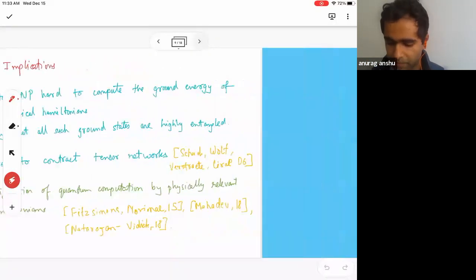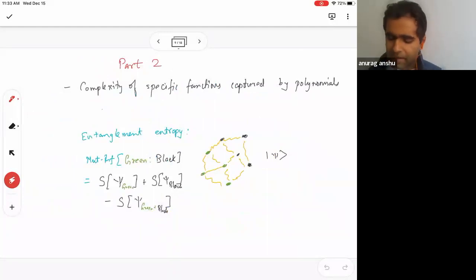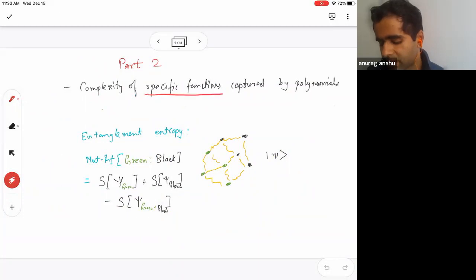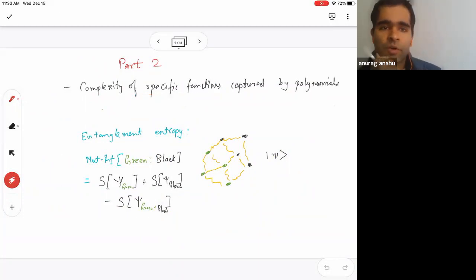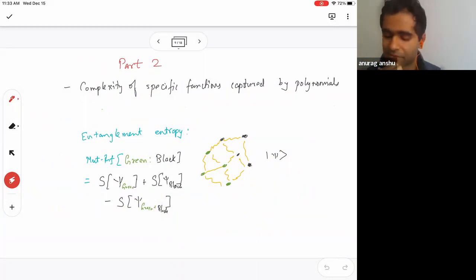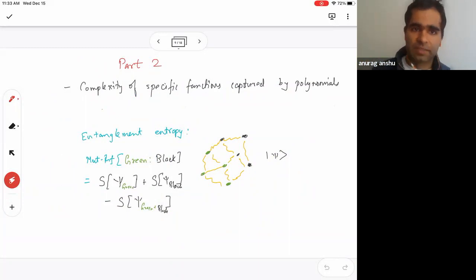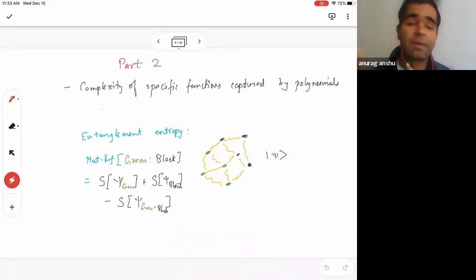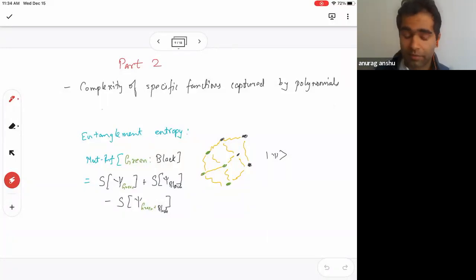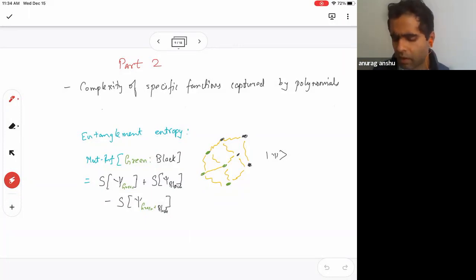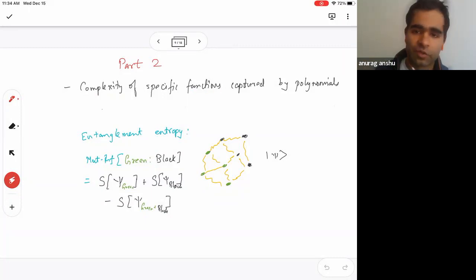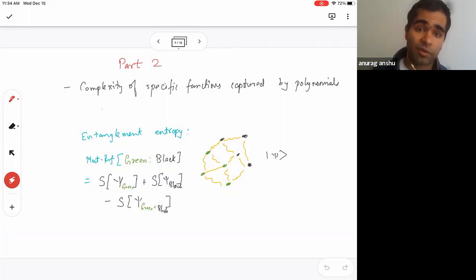Now moving to the second part of the talk. Beyond classes of problems, what do we know about the complexity of specific functions? For example, the independent set is a specific function of the graph. What is the best circuit size to compute a given function? This has been vexing complexity theorists for decades. Another concept relevant here is entanglement entropy — an information-theoretic notion from physics.